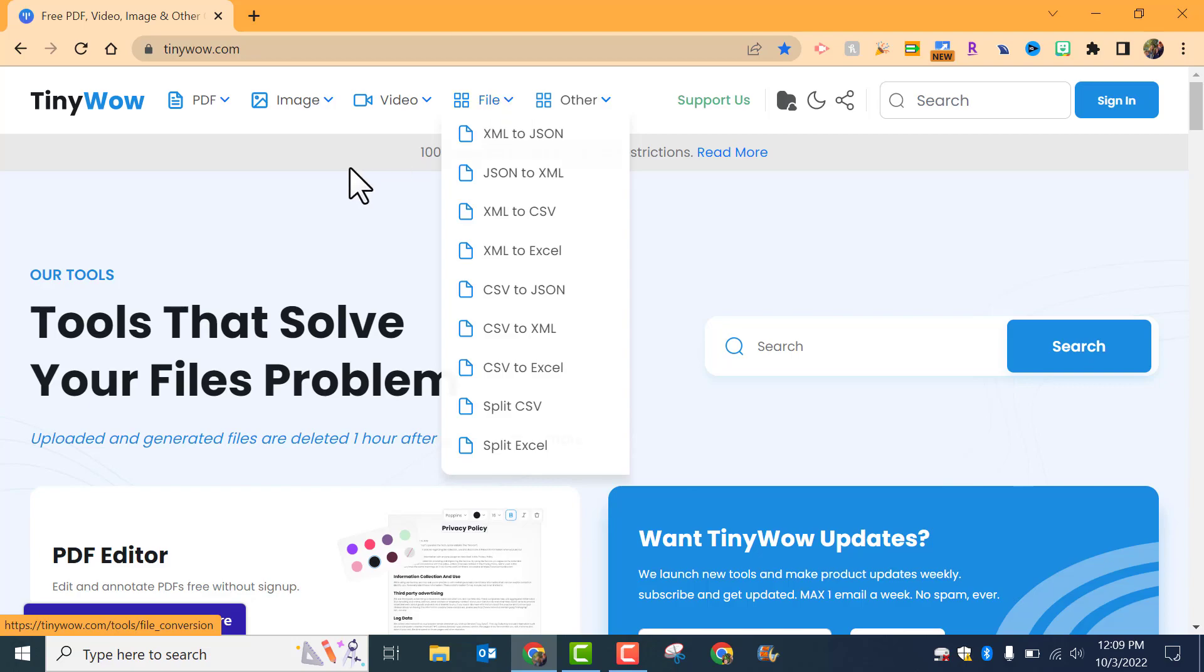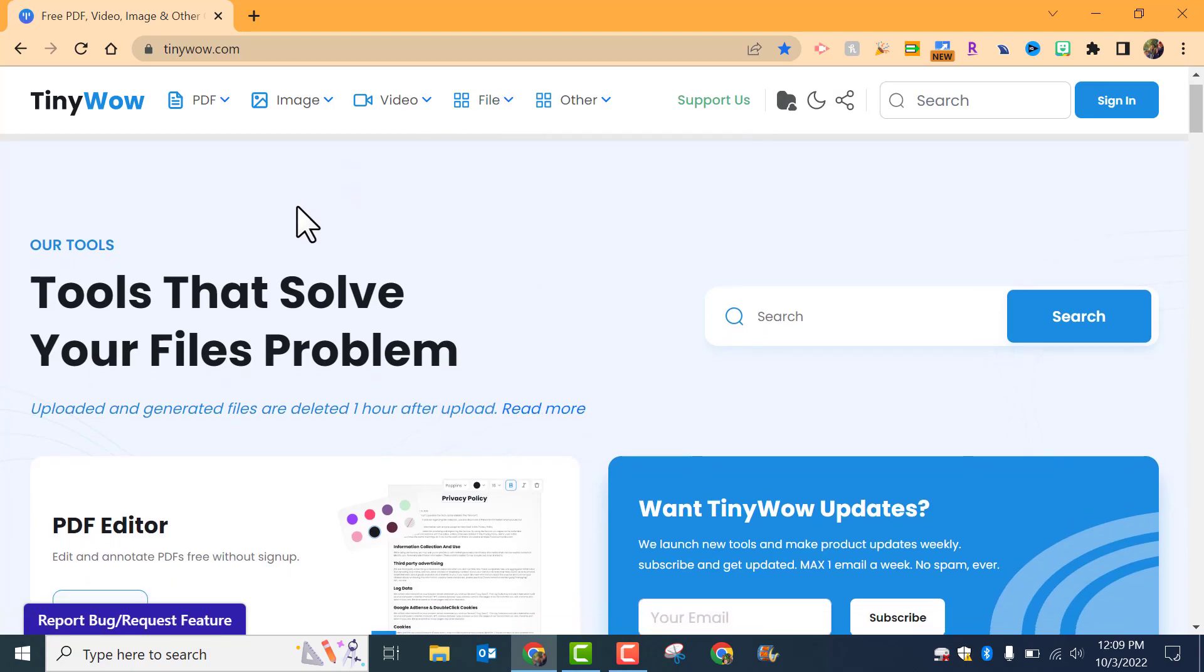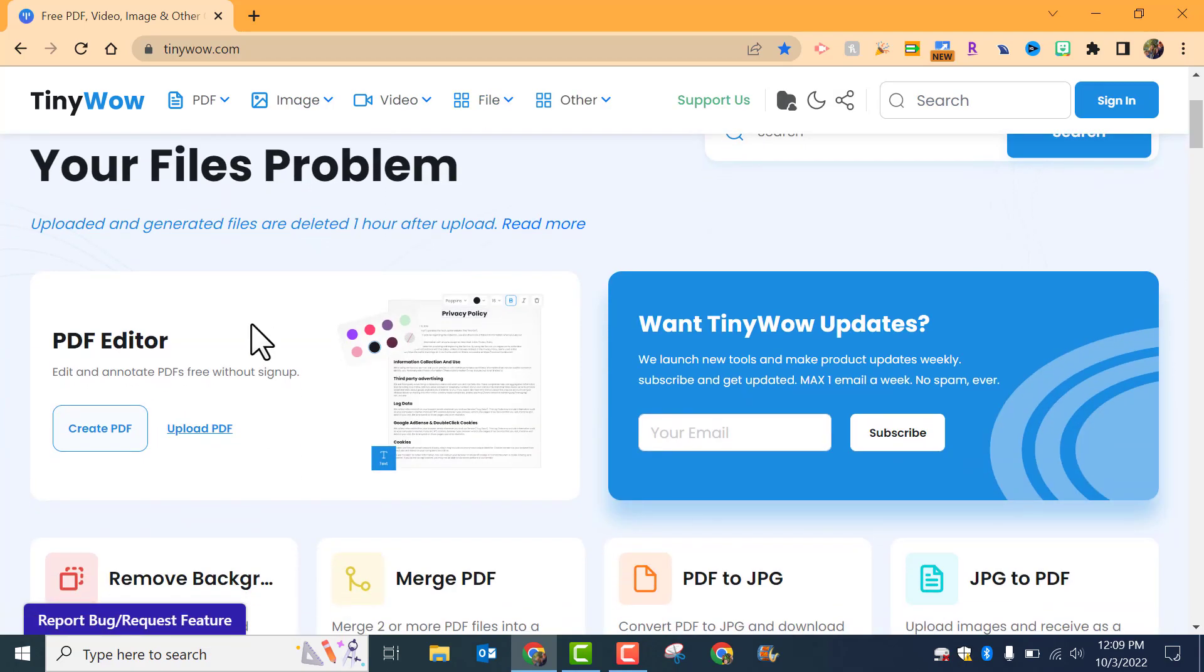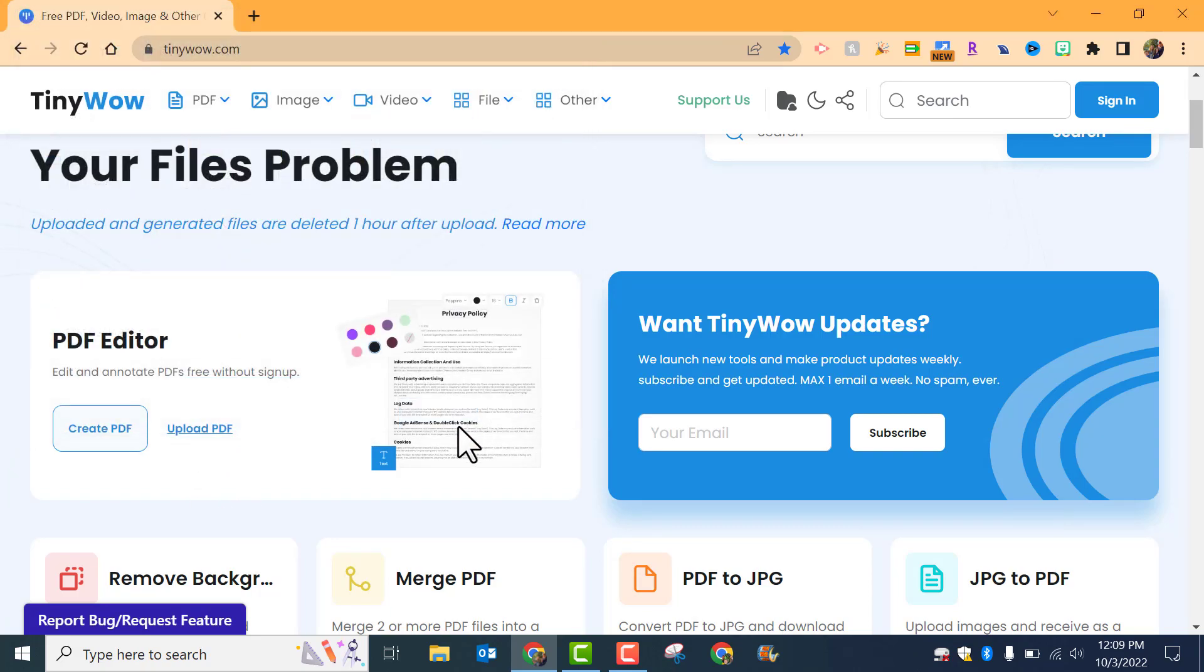You can go ahead and check out TinyWow. It is free. Here's one right here. I'll just show you a PDF editor. We're going to go ahead and upload a PDF. Let's just do this one on Bloom's Taxonomy.